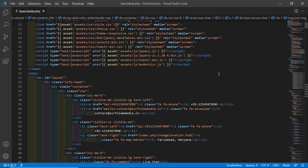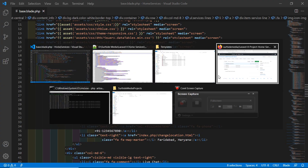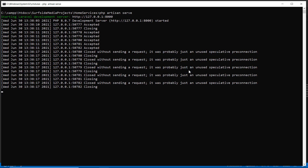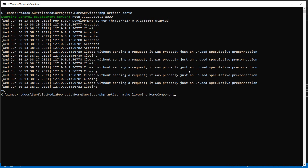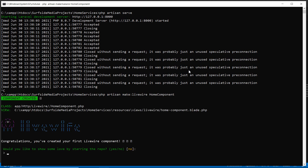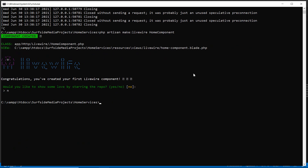Now let's create a new Livewire component for the home page. Switch to the command prompt and type: php artisan make:livewire home. Press Enter. The component has been created.